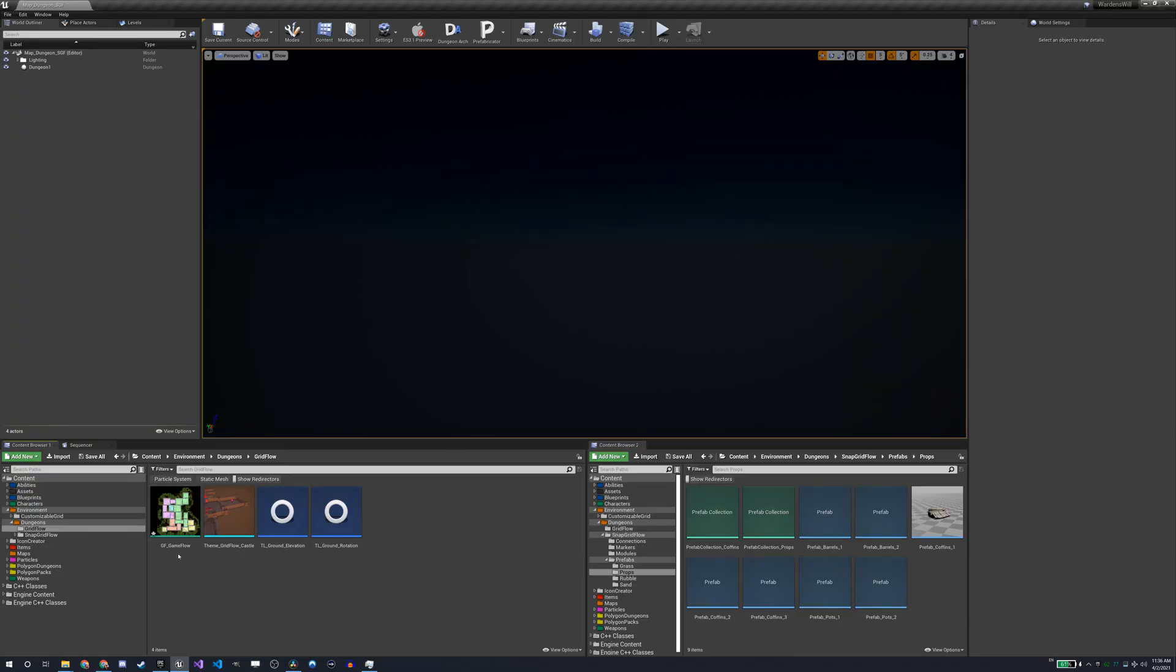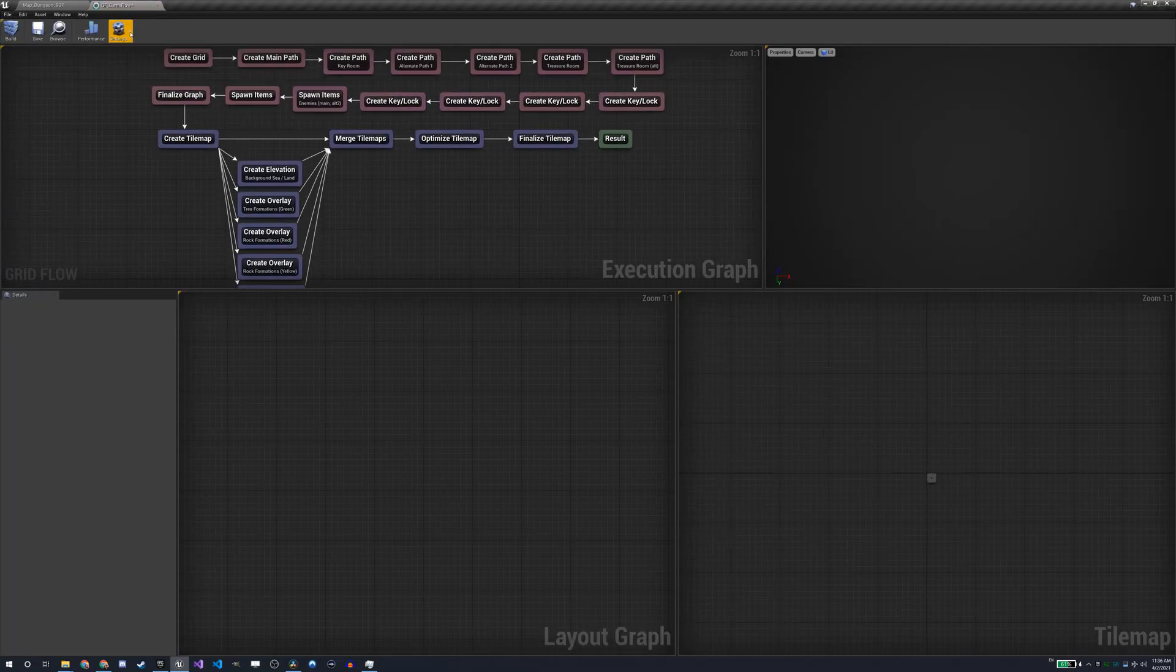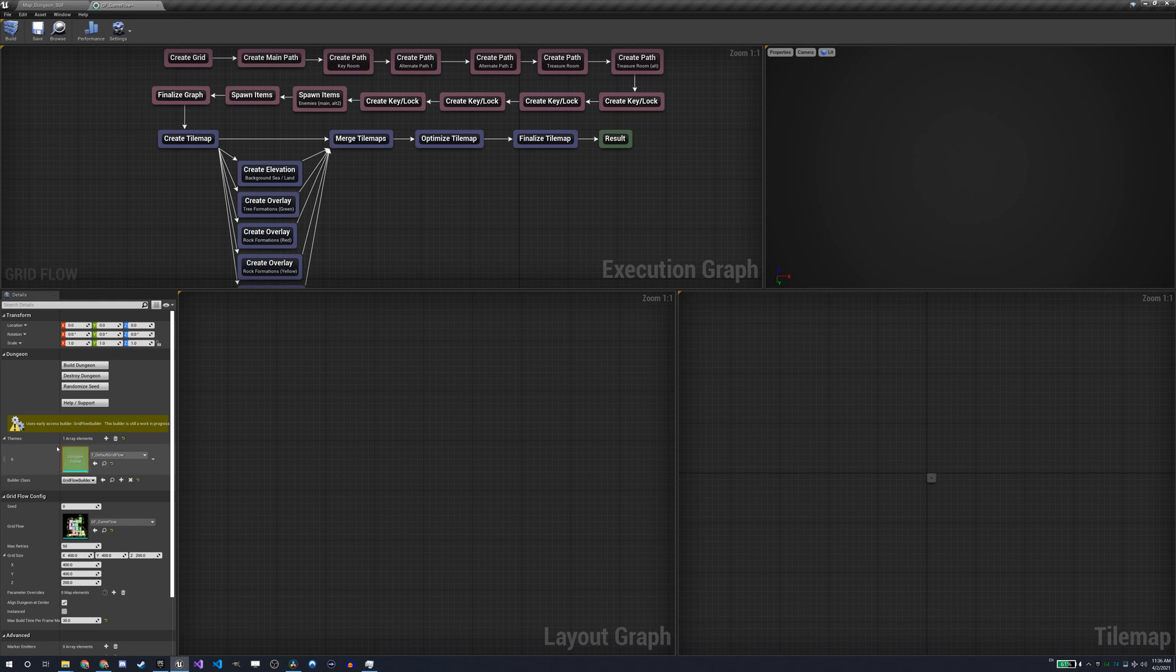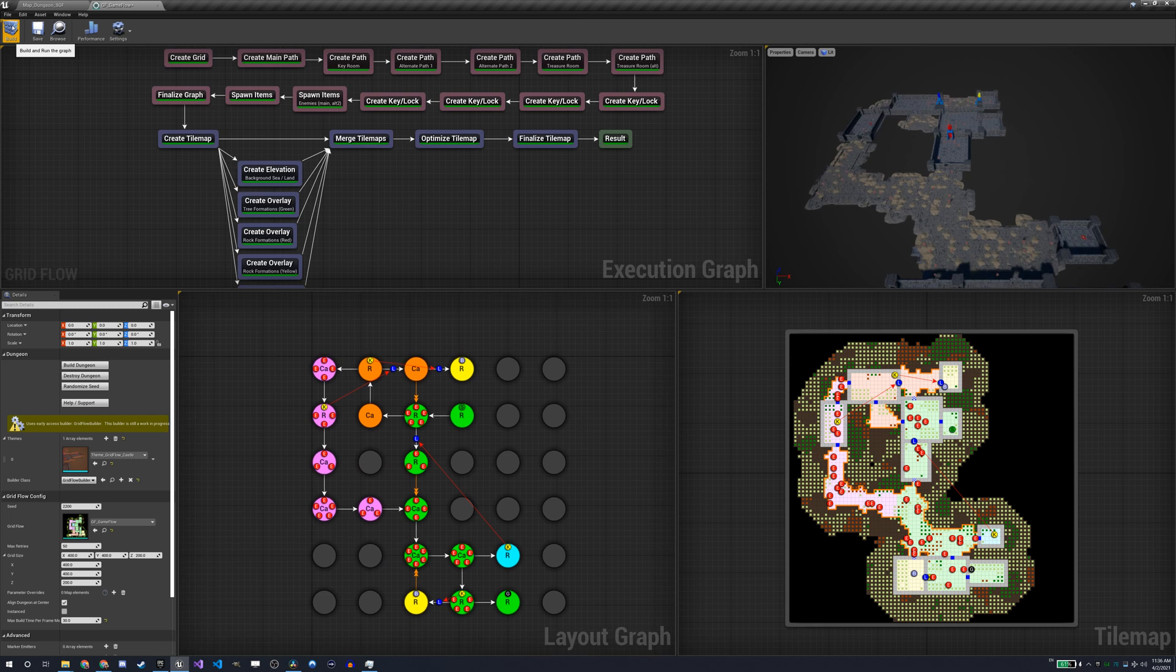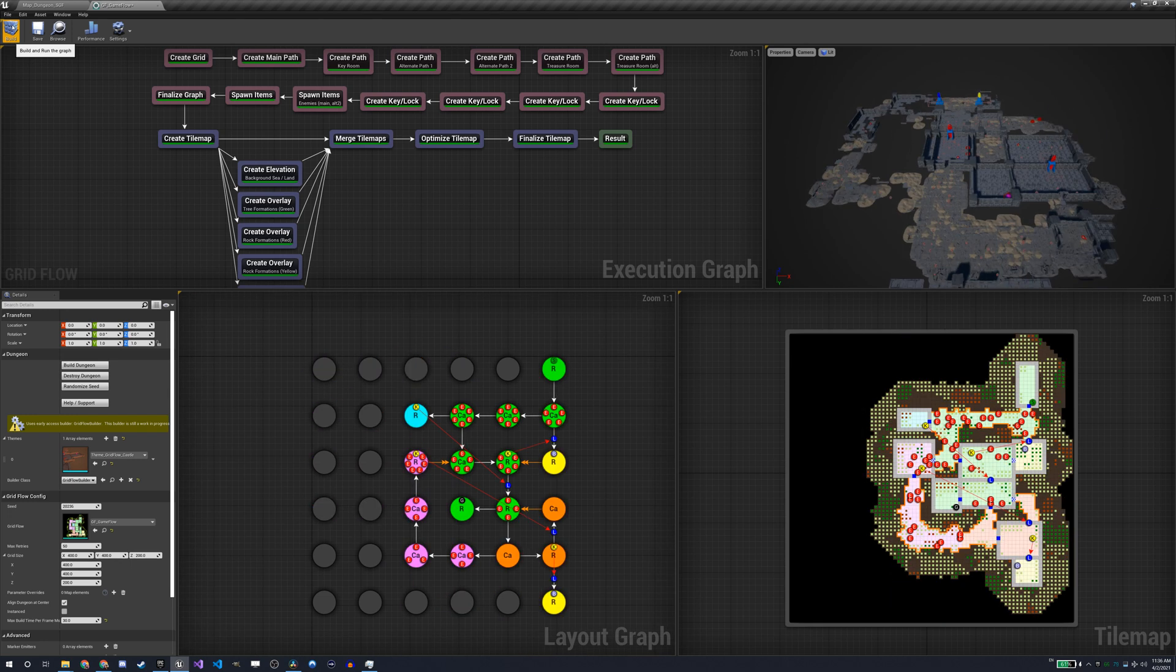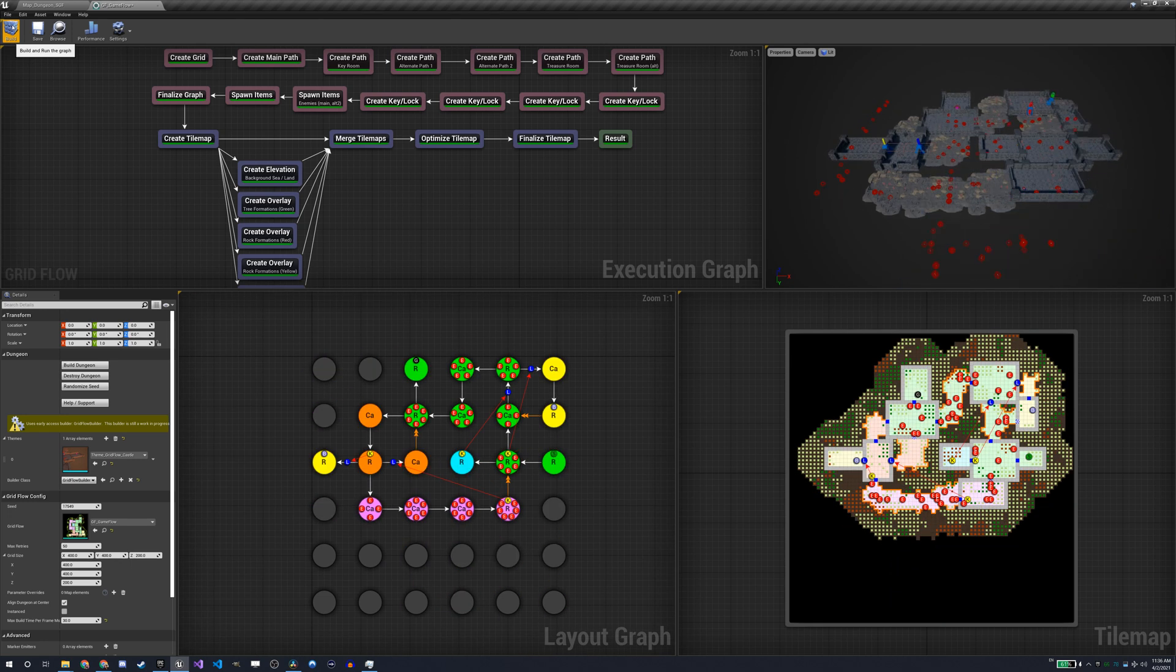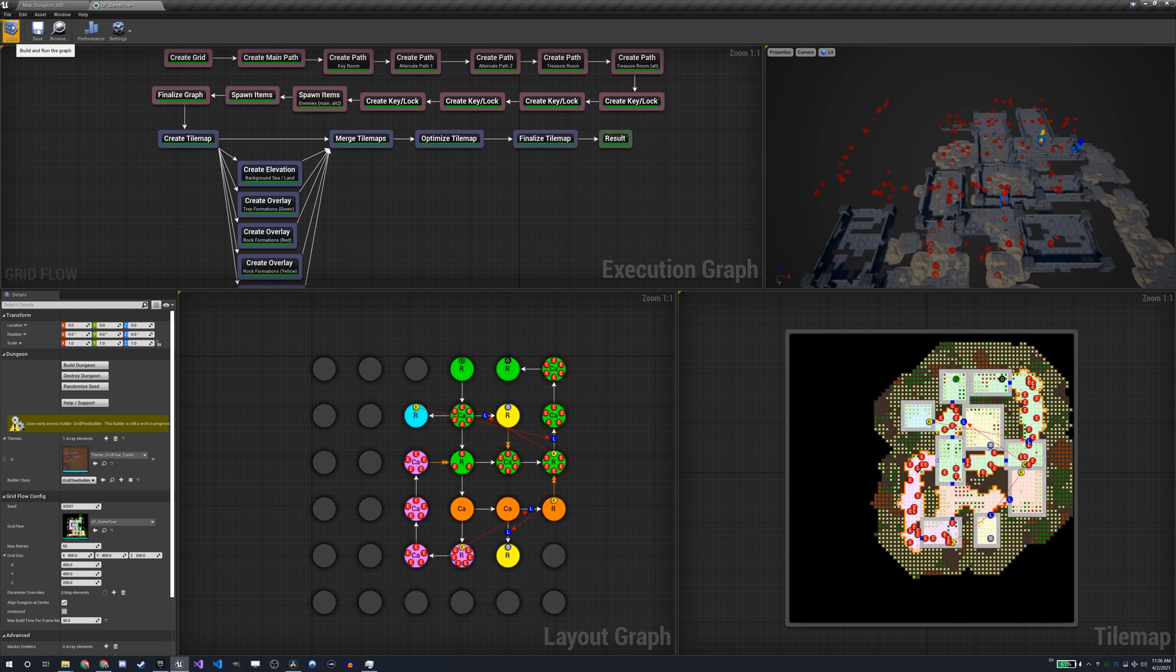Some of these builders also offer what is called flow graphs, and these are graphs that define the flow of your dungeon. Everything that we spoke about previously, having different paths, different room gameplay, bosses, treasures, keys and locked doors, etc., can be configured using these flow graphs.